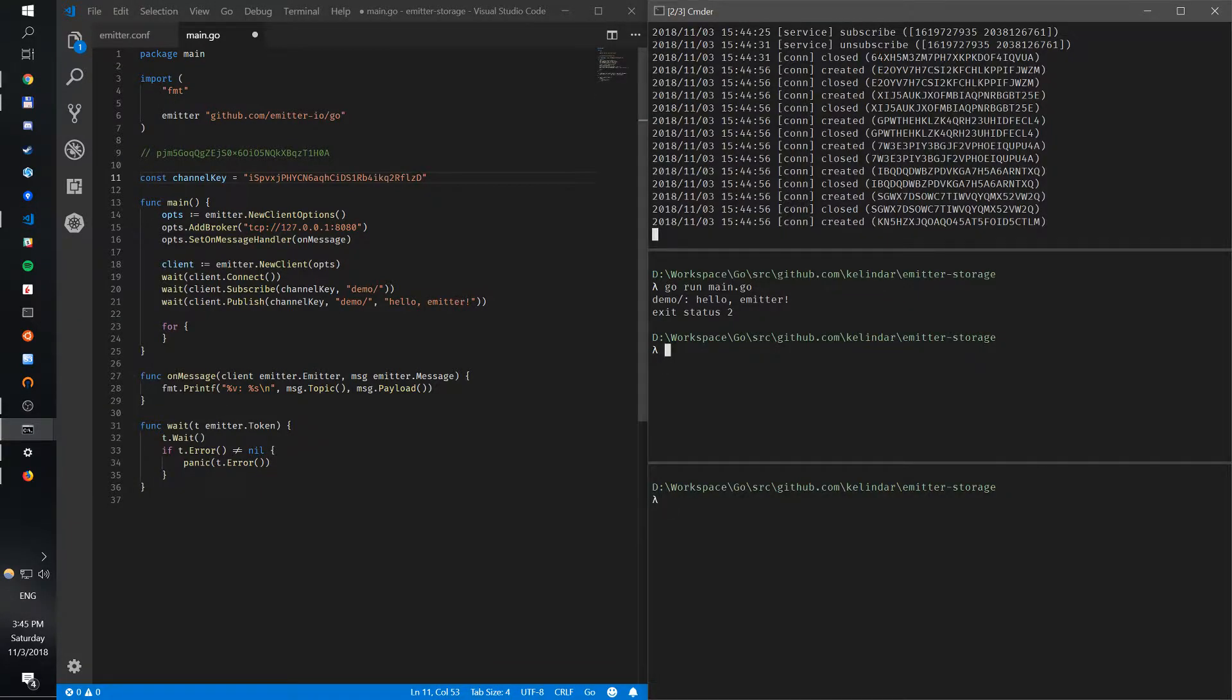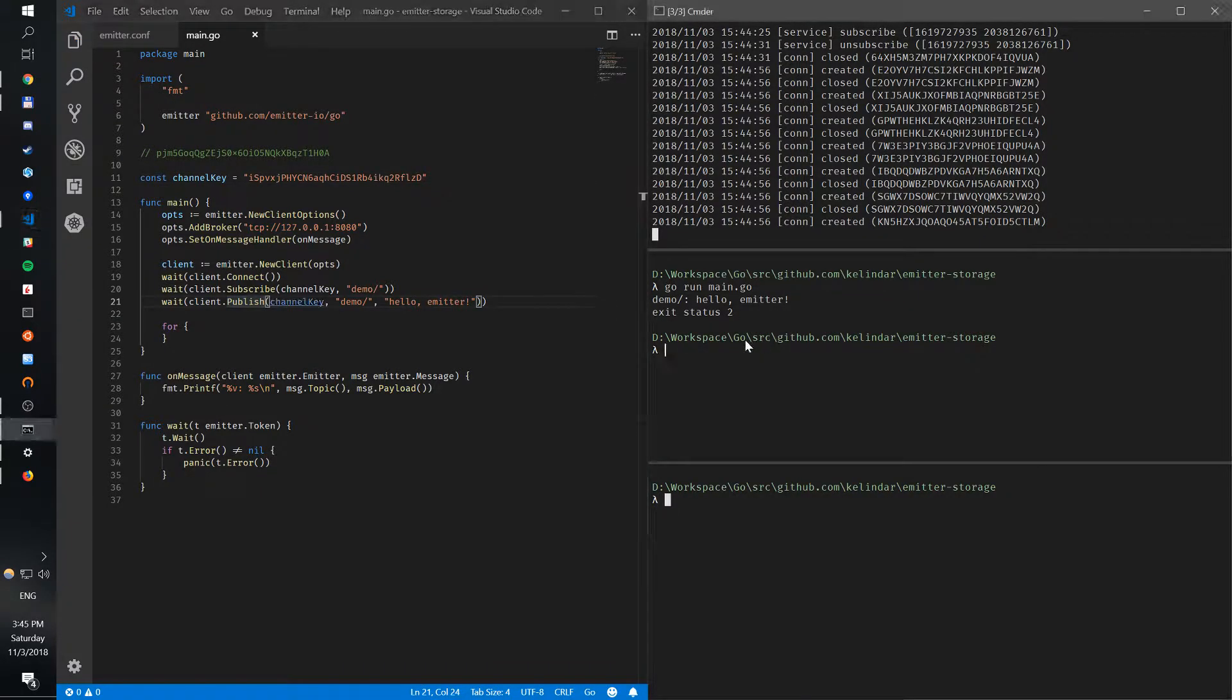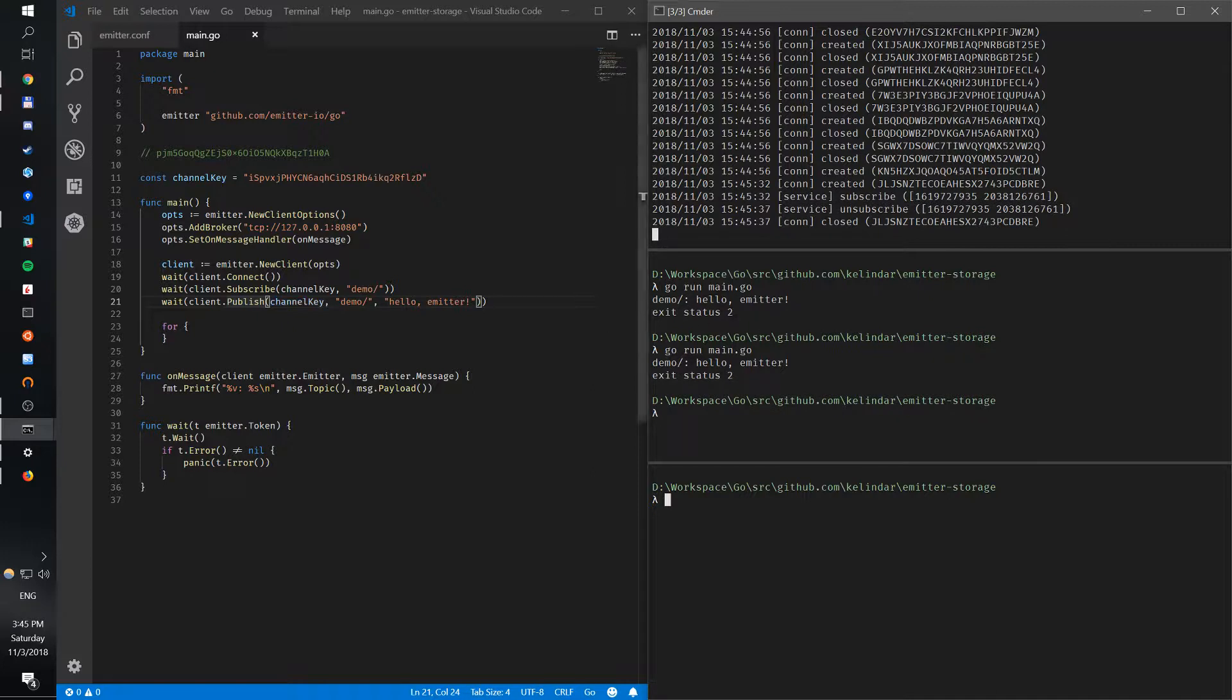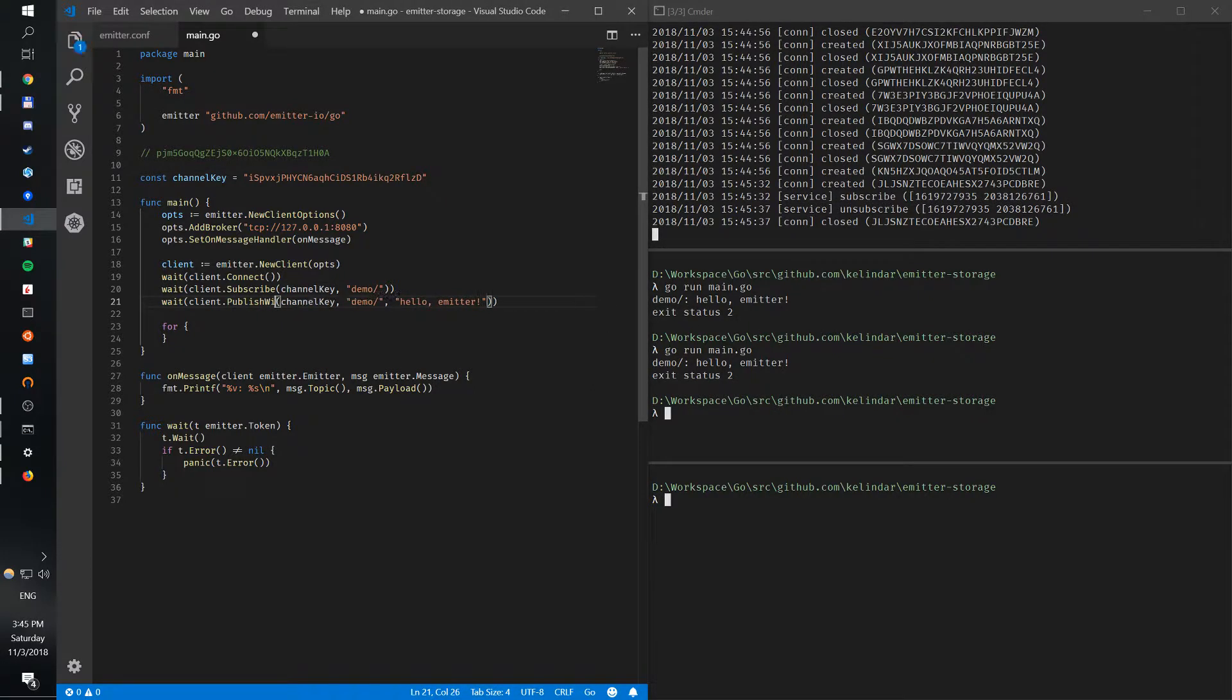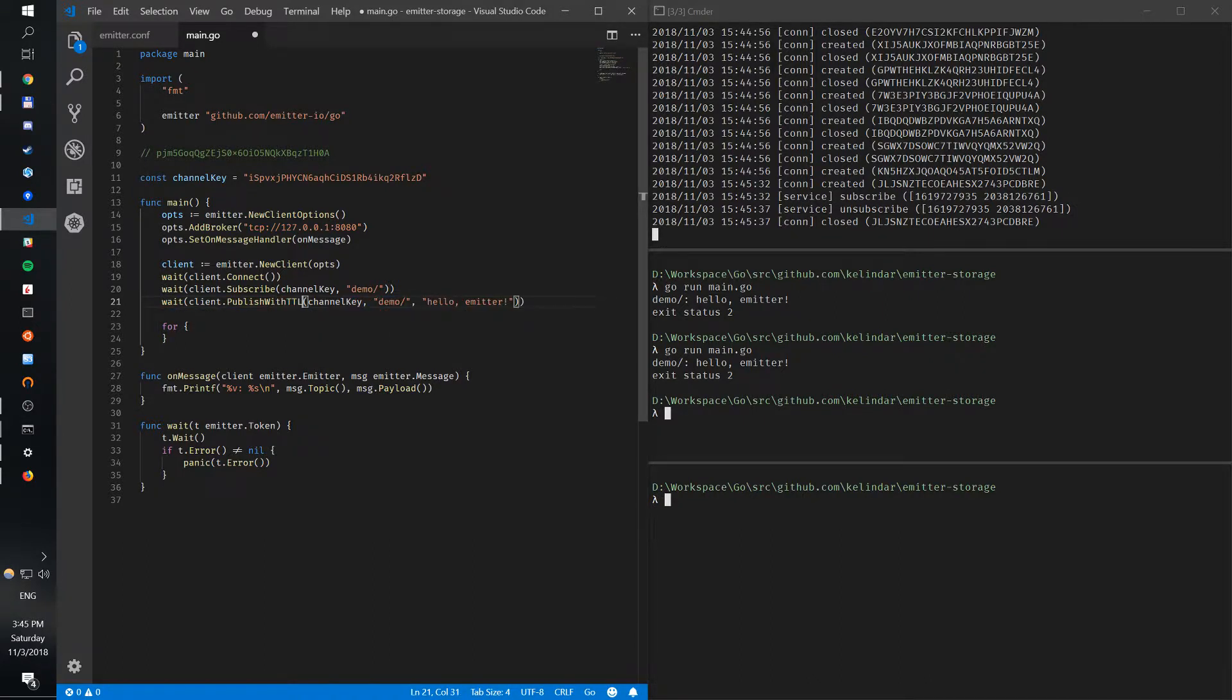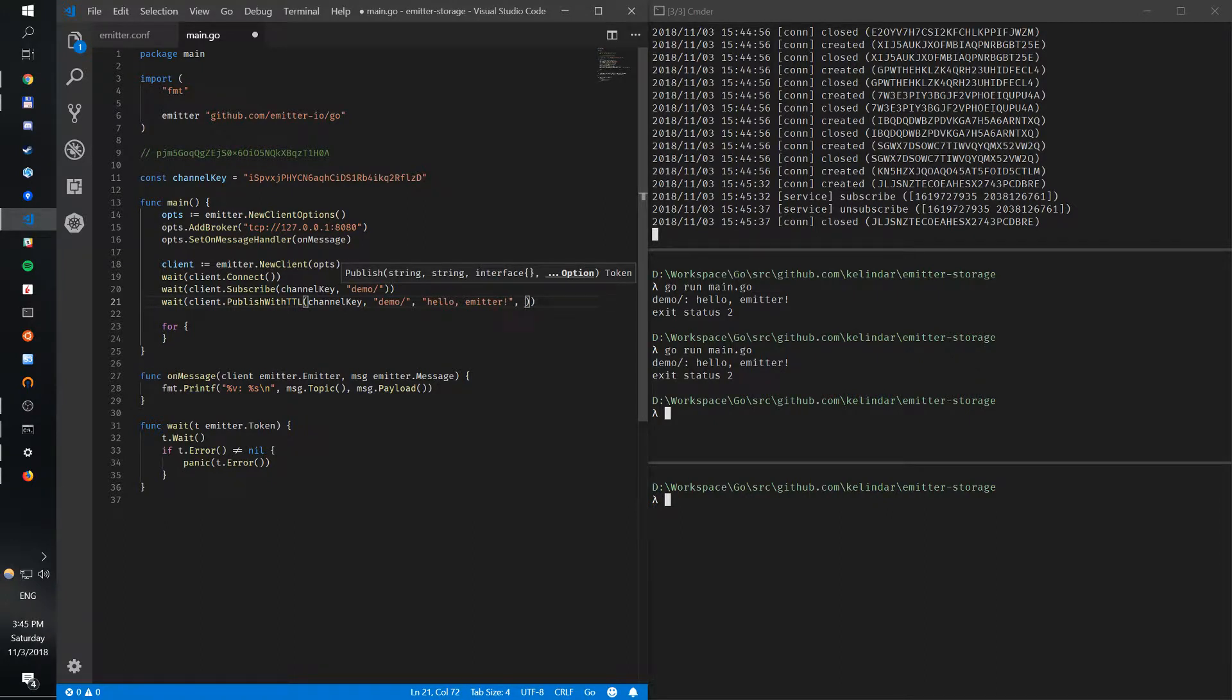If I save and start it again, that will still work of course - the key still can publish and subscribe. But what we can also now do is publish with TTL. This takes an extra parameter which is an int - that's how long in seconds you want the message to be stored. Let's do two minutes, 120 seconds.